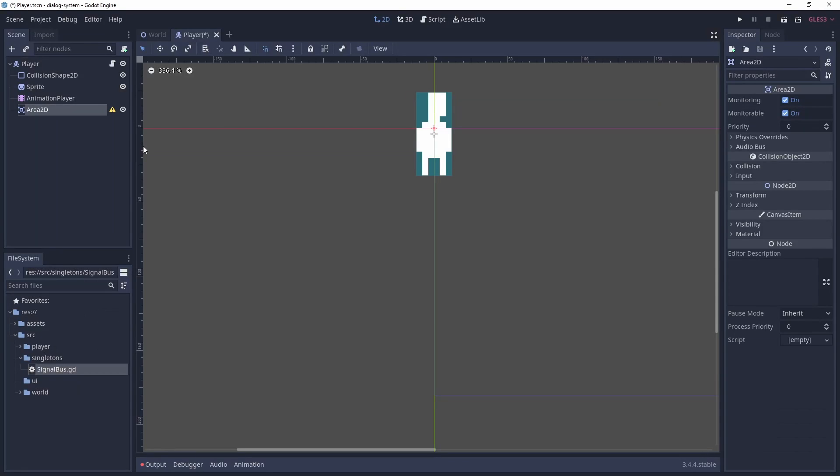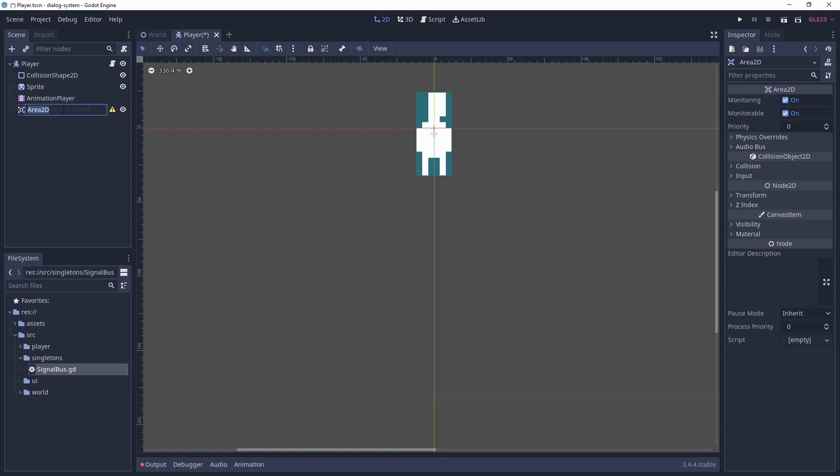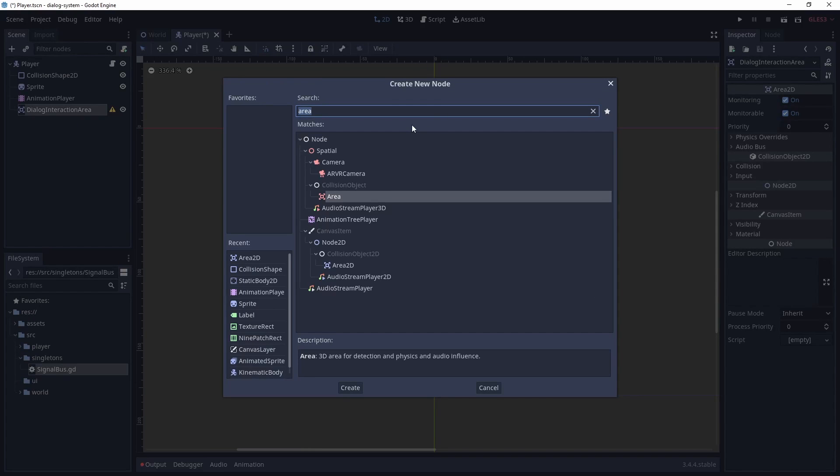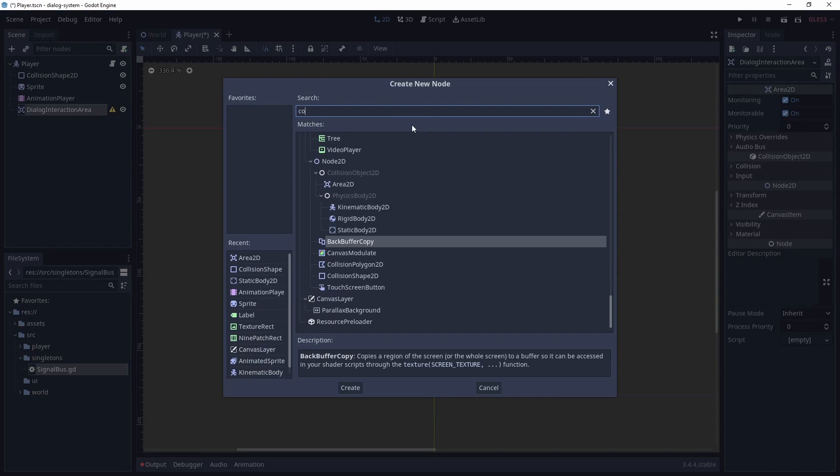We then add a rectangle collision shape that wraps around our player.